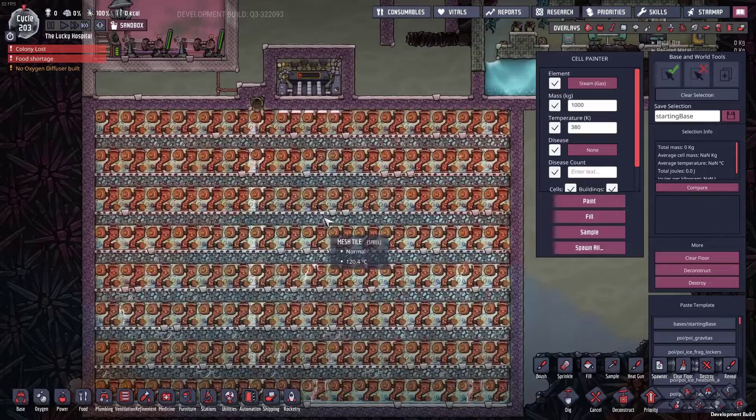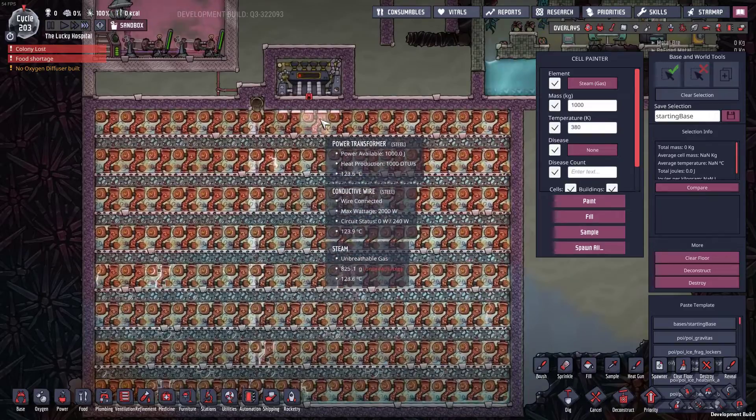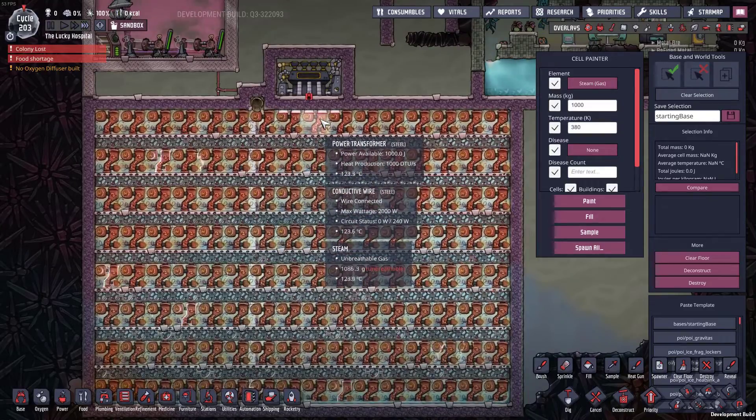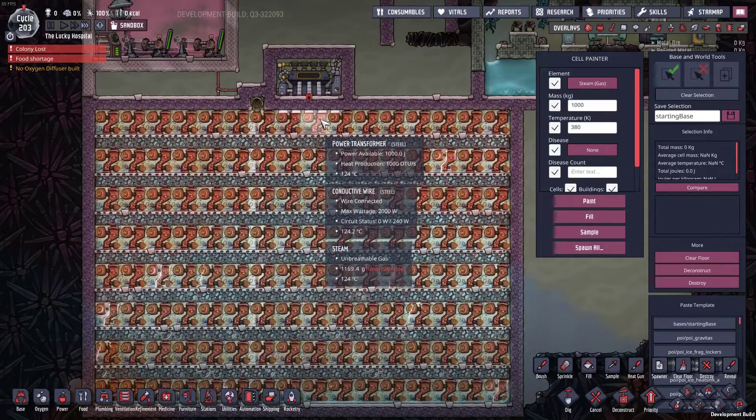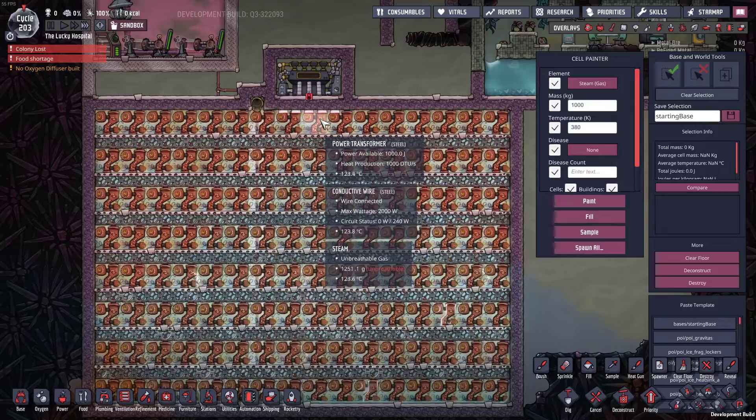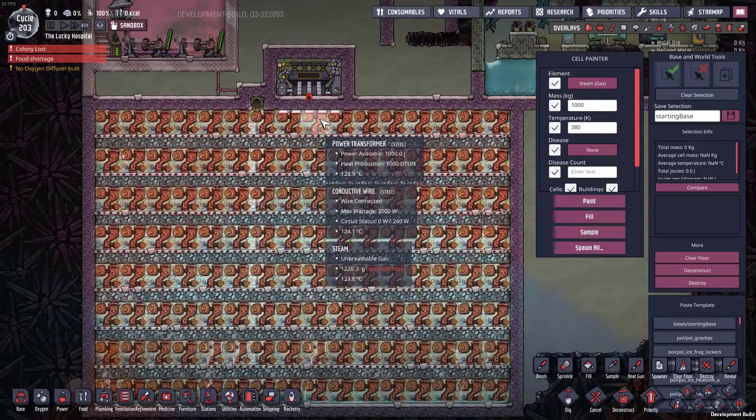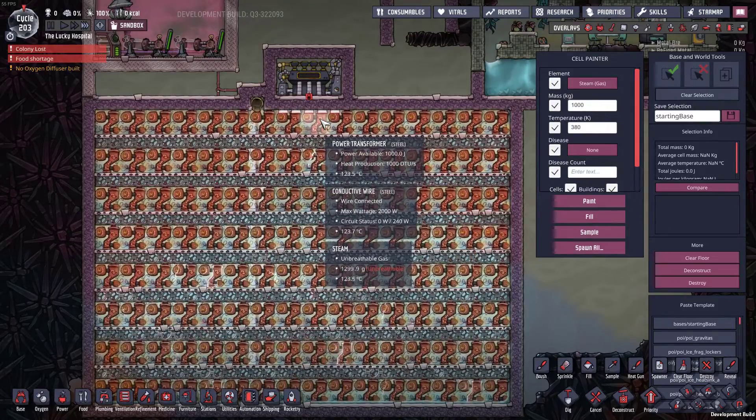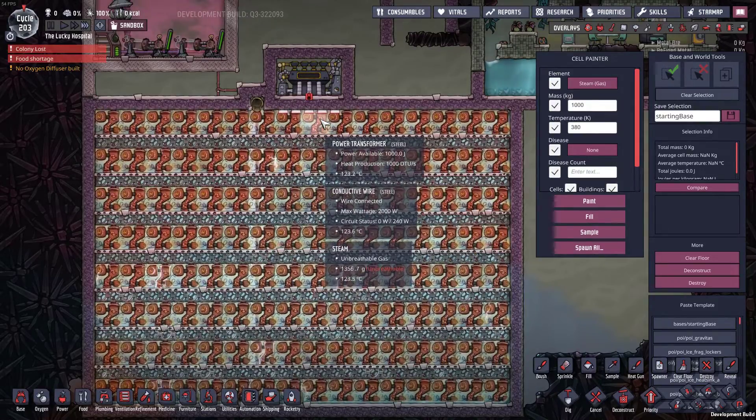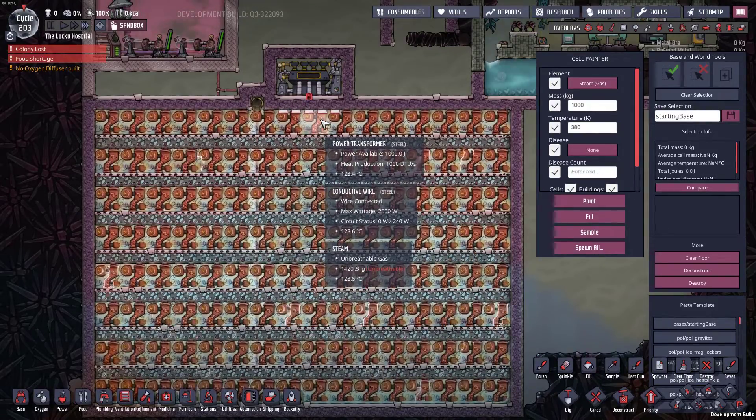Damn it, I was really hoping I could get this working right. Okay, let me do some more experimentation here. There's got to be some way I can distribute the heat well enough. I might have to cover the entire place in diamond temperature shift plates but I can live with that.